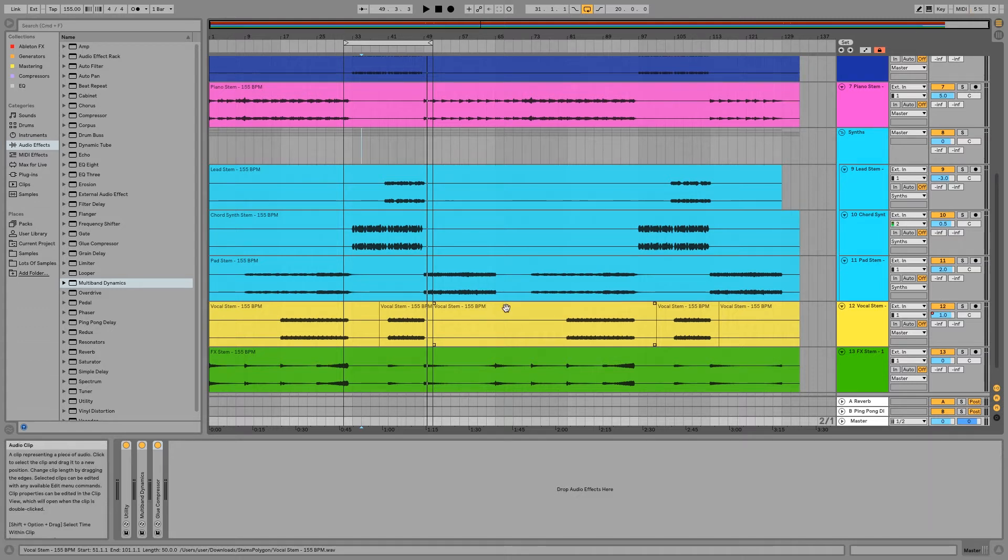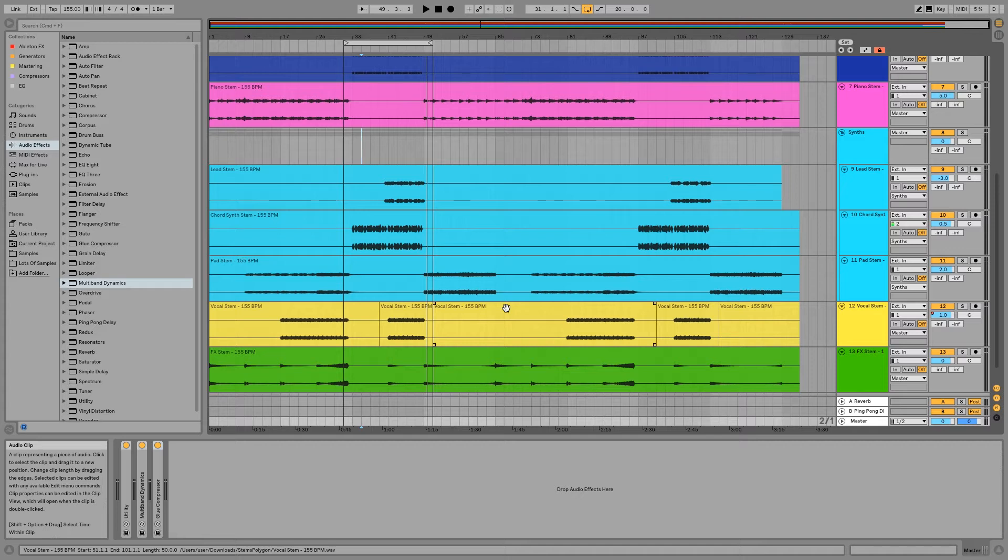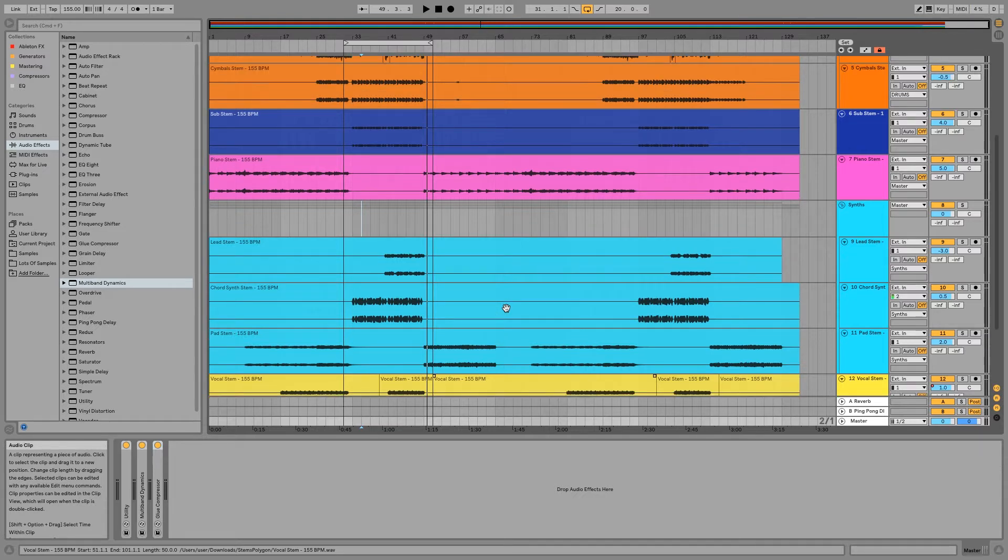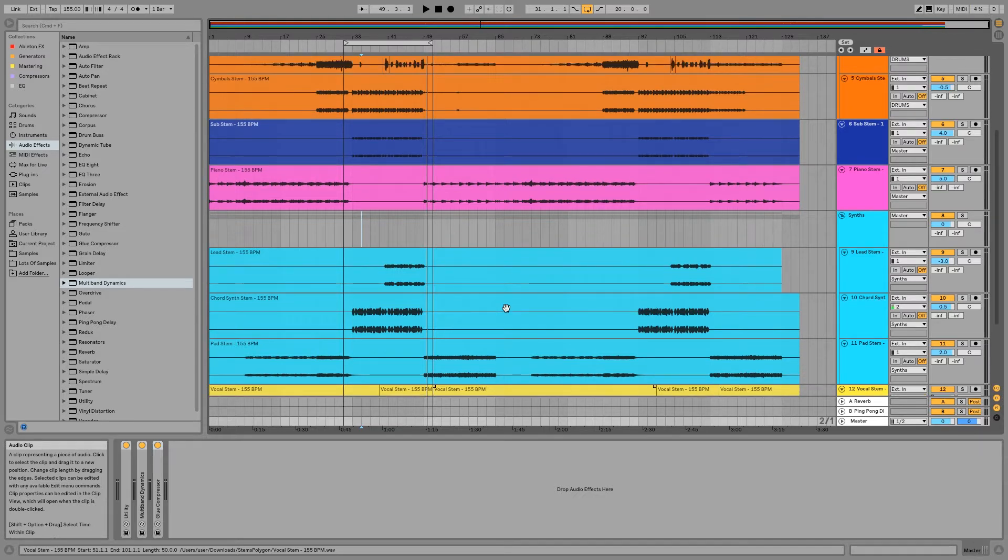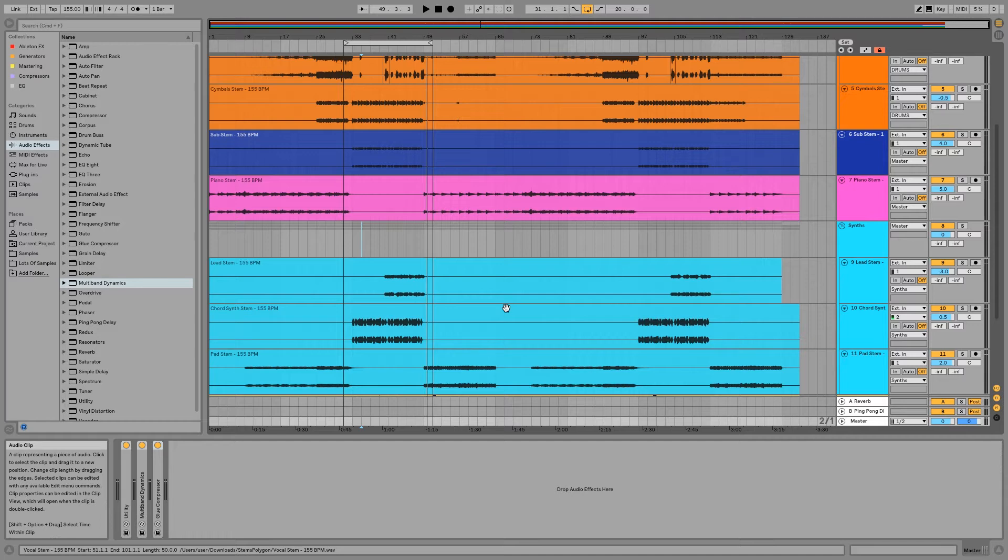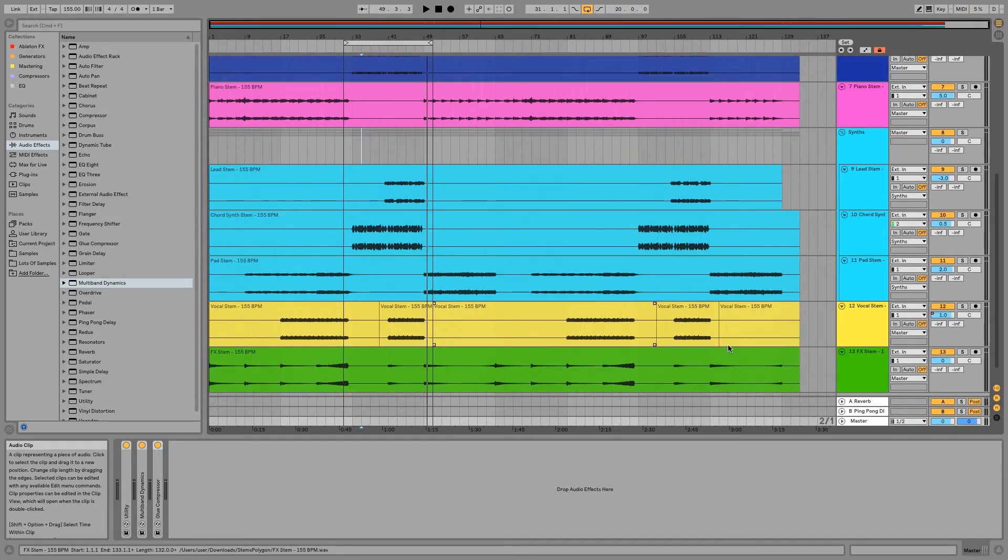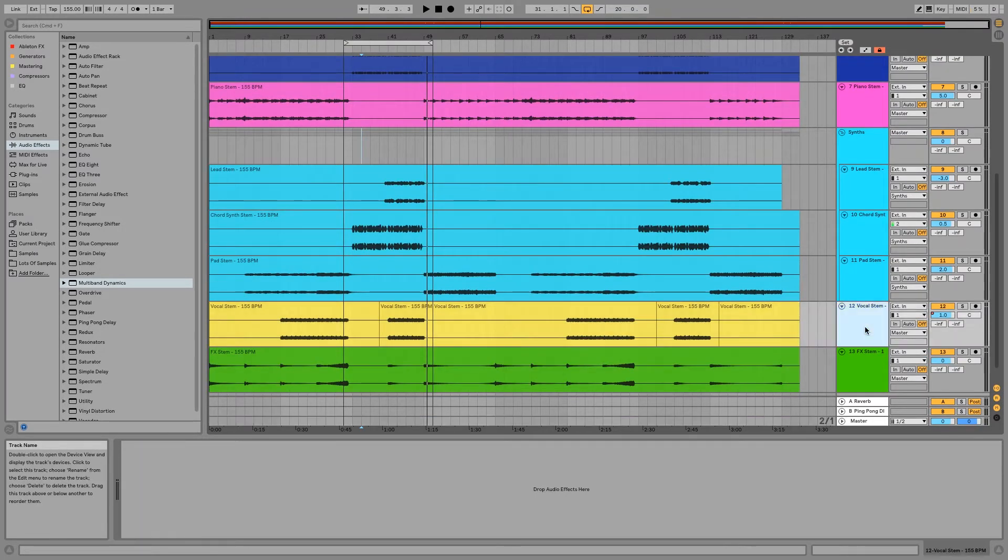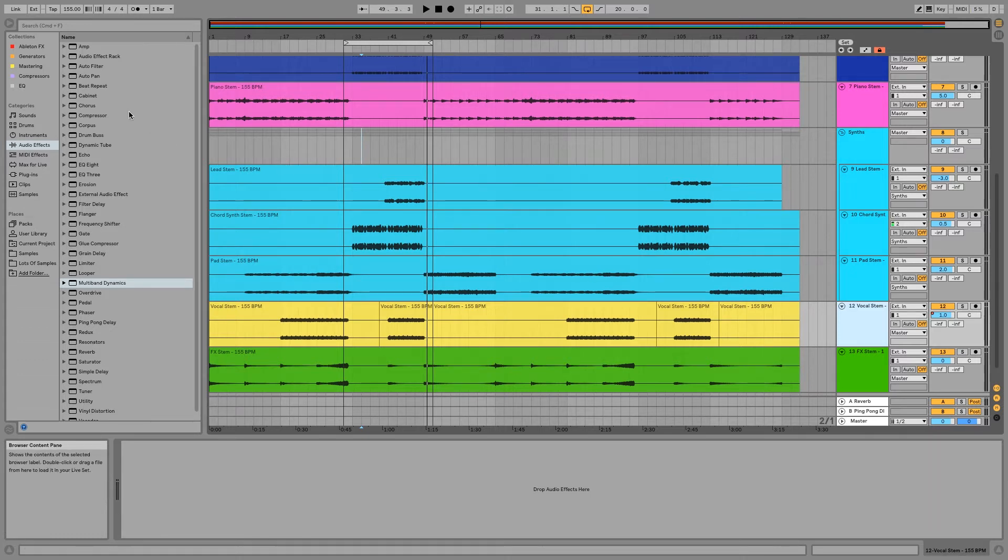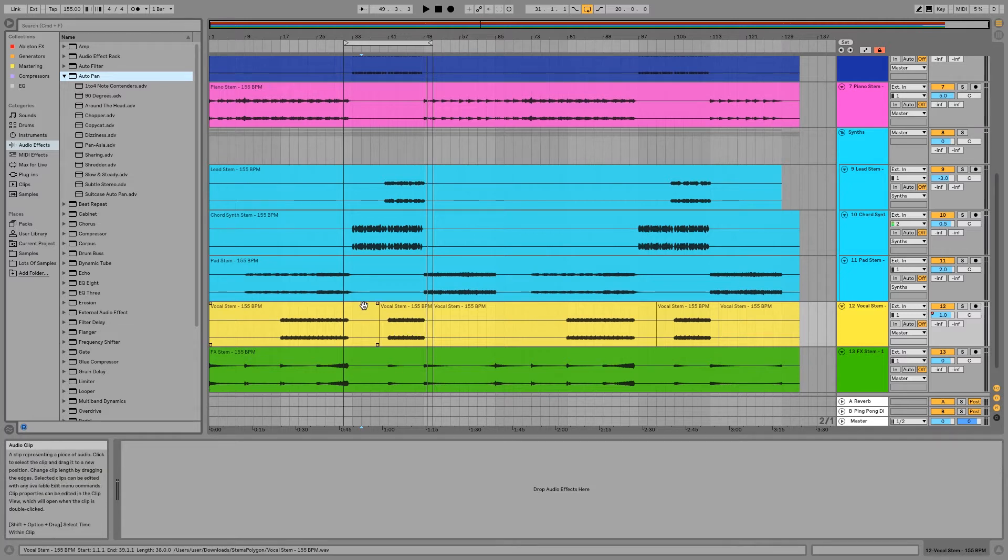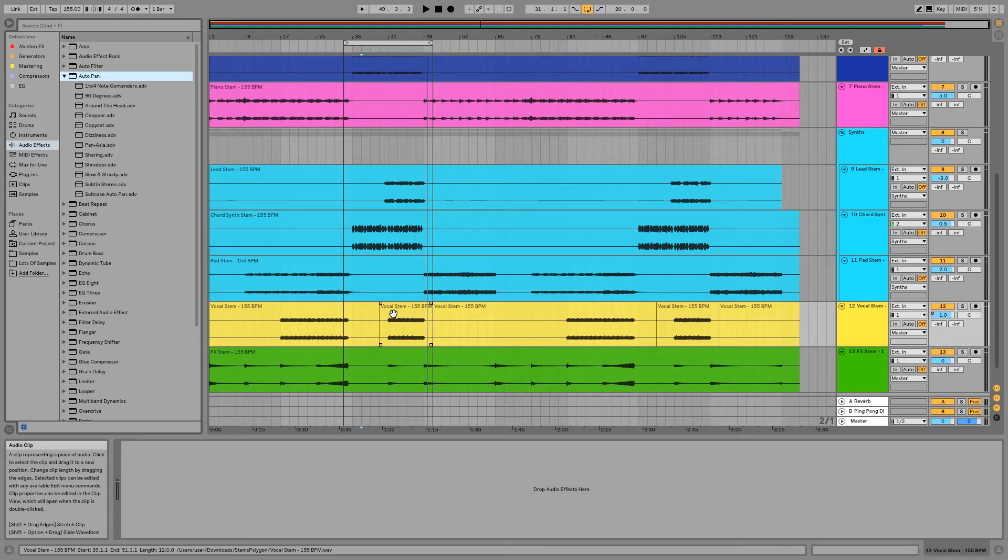You want to make sure that you're using different subtle techniques to ensure everything has their own space. This is what compression and mainly EQ are for, but now I'm actually going to talk about panning for creative effects. I'm going to use an auto-pan for the vocal stem in the drop. I think that could be really interesting.